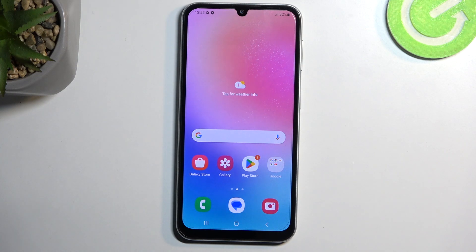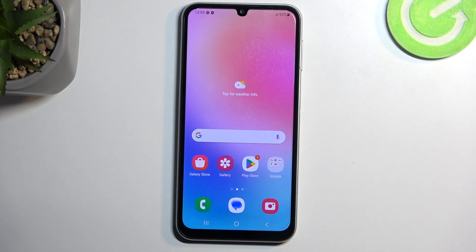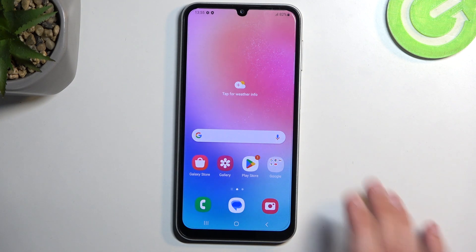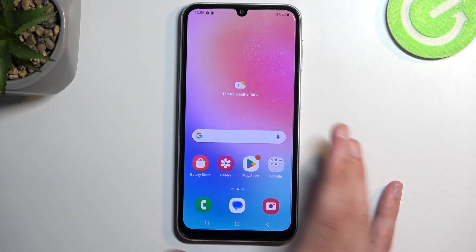Welcome. In front of me is a Samsung Galaxy A24, and today I will show you how you can hard reset the device through settings.